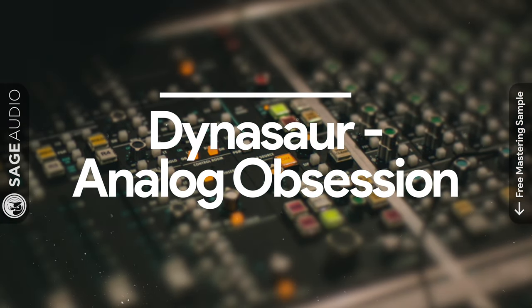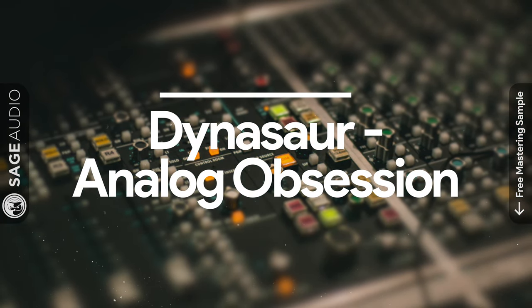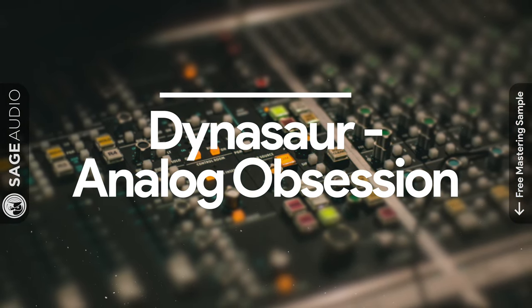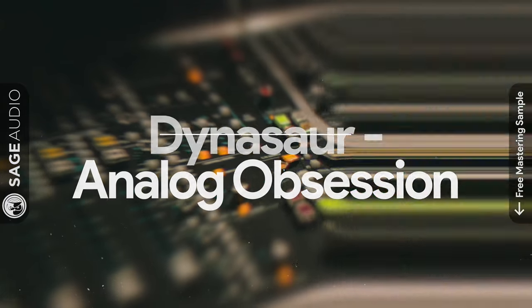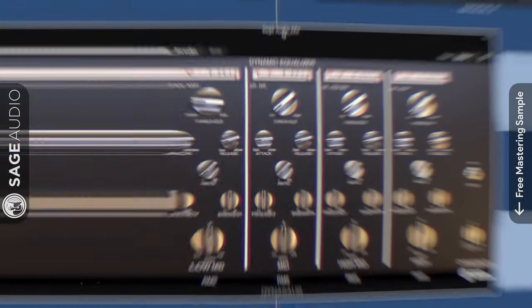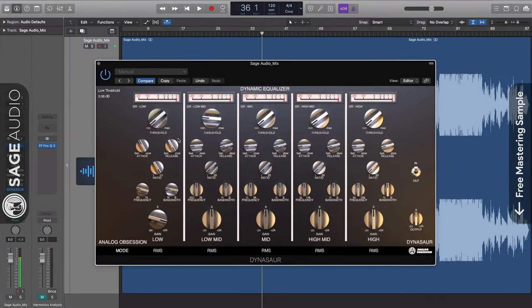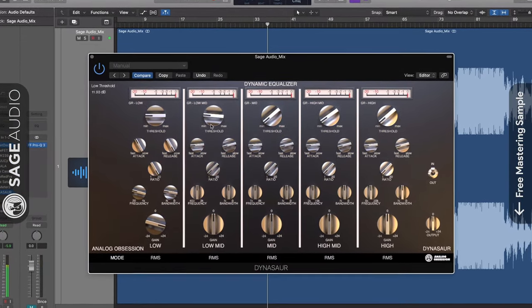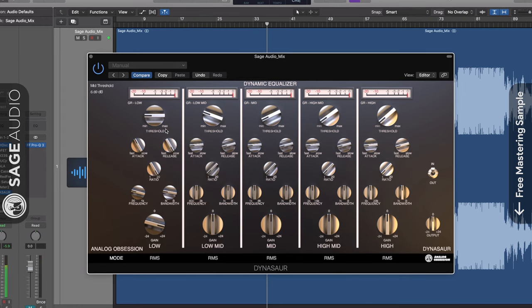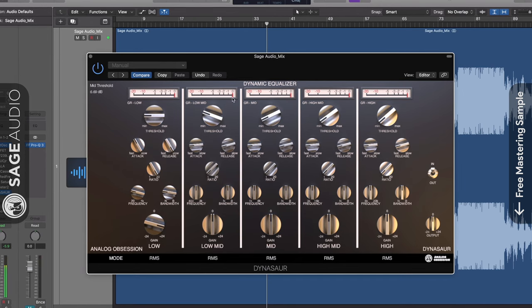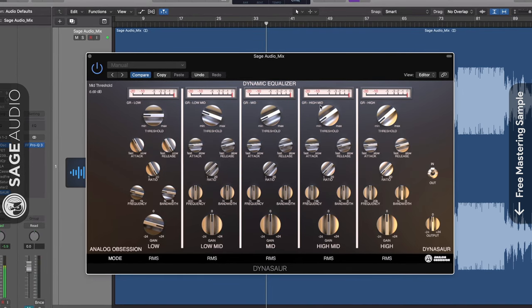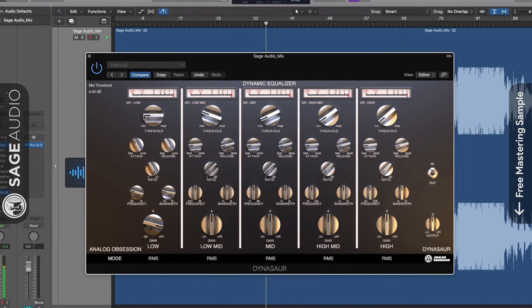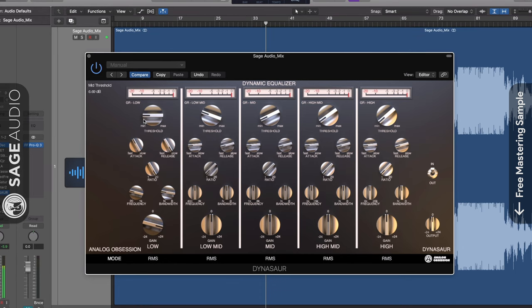To the right of the name section you can collapse the window to just one VU meter. At number one we have Dinosaur by Analog Obsession. Last up is another plugin from Analog Obsession, this time it's a multiband compressor.